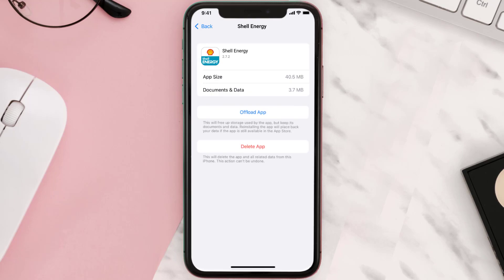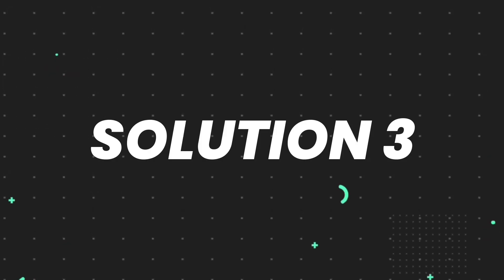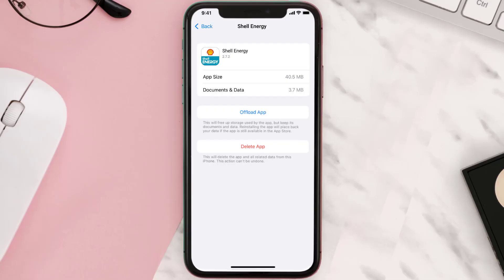This should fix the issue, but if it doesn't, you need to completely reinstall the app. Follow the on-screen instructions to navigate all the way to the app page.